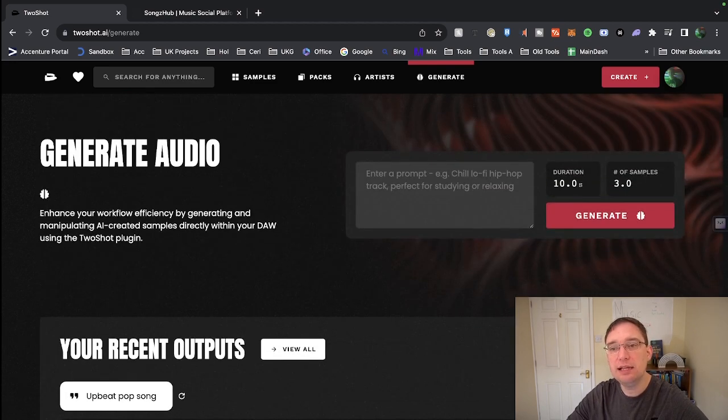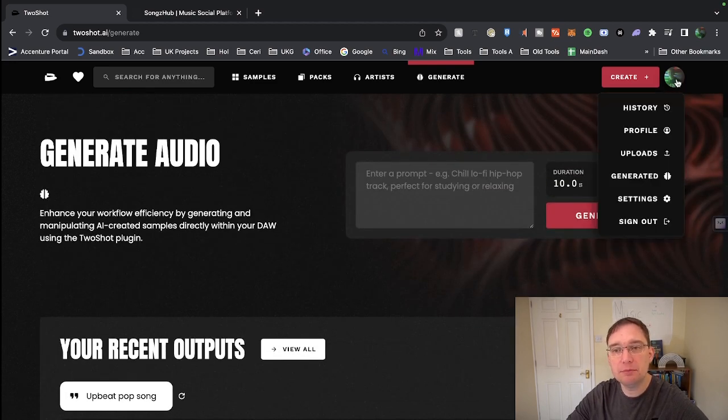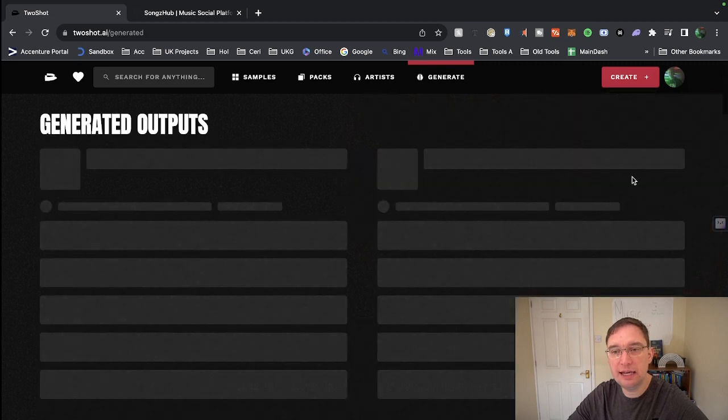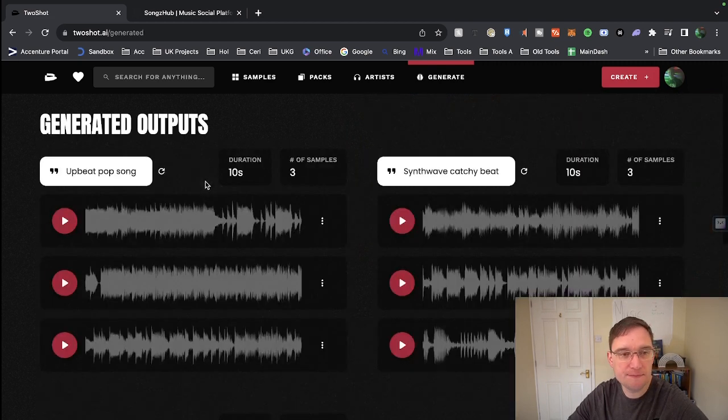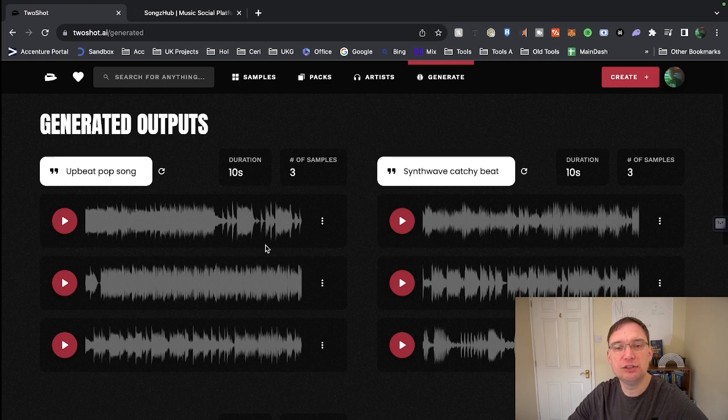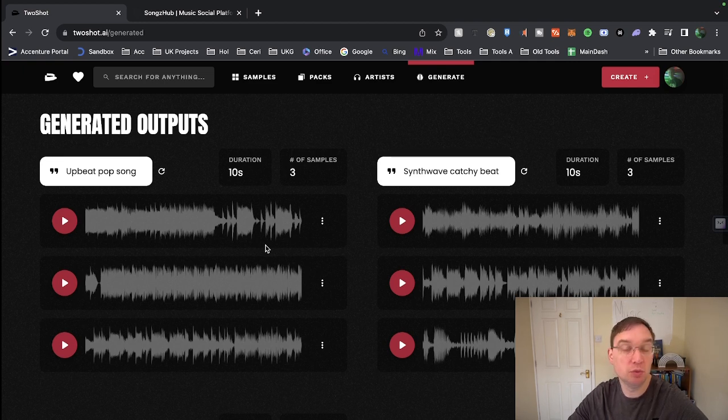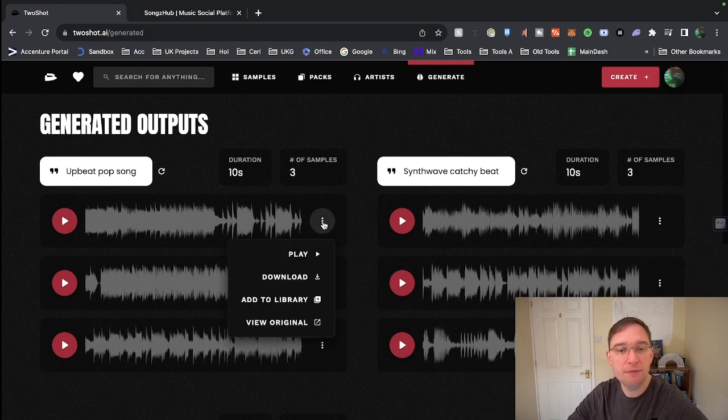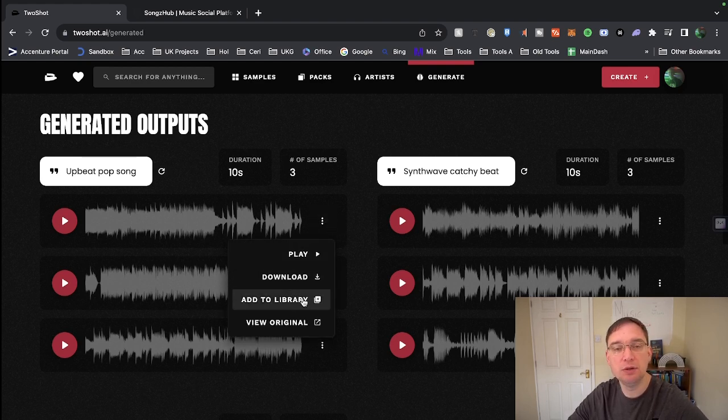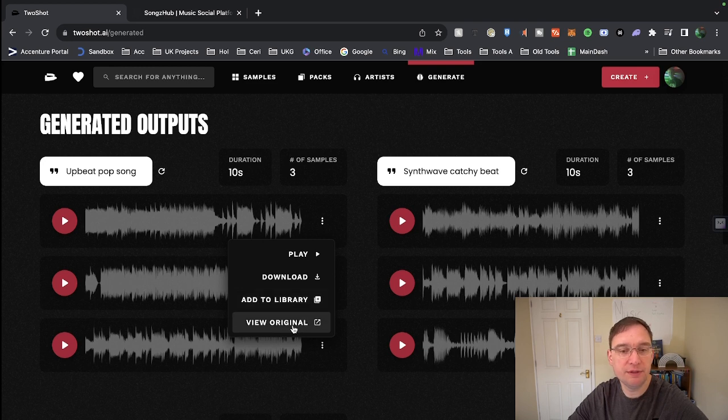So let me have a look at my profile. And on here I can look at Generated. So these are the ones that I've actually generated. So you put in the text prompt and then you actually get three examples or samples that you can then check out. From there, if you like them, you can download them, you can add them to your library or you can view original.